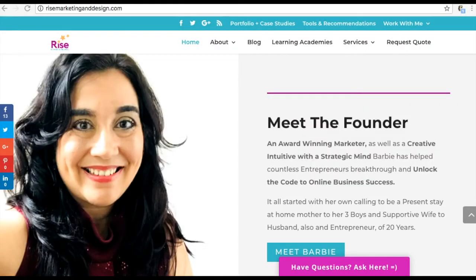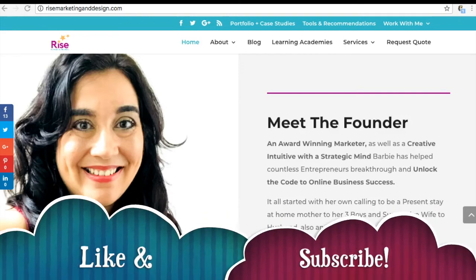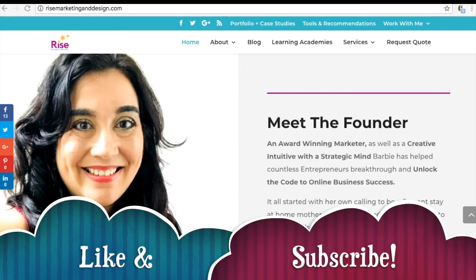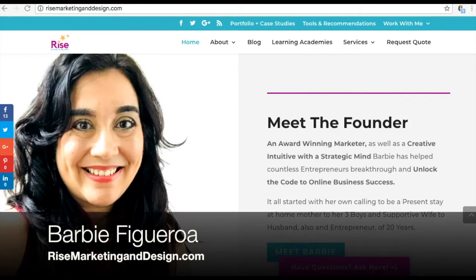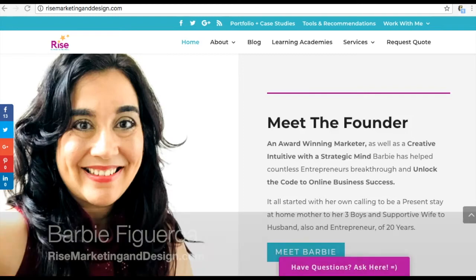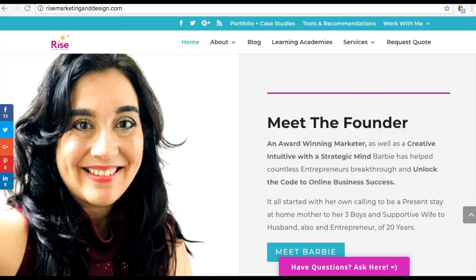Thank you again for watching. In the next videos on this playlist we're just going to jump right into the content, so please like this video and subscribe to my channel. This is Barbie Figueroa with Rise Marketing and Design. Let me paint the scenario of what was happening with one of my partners.